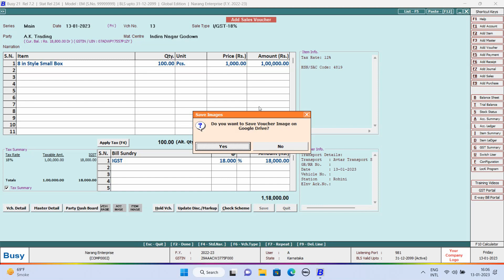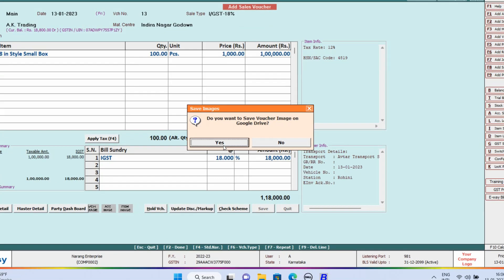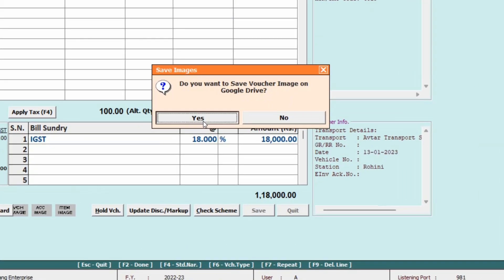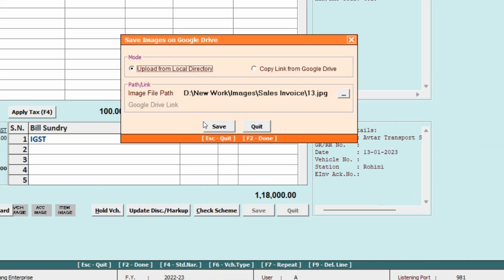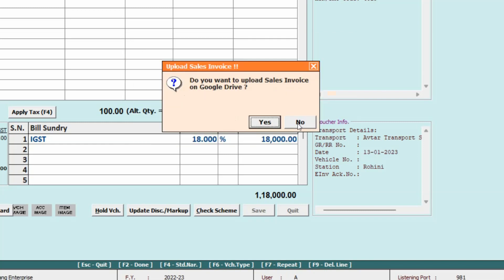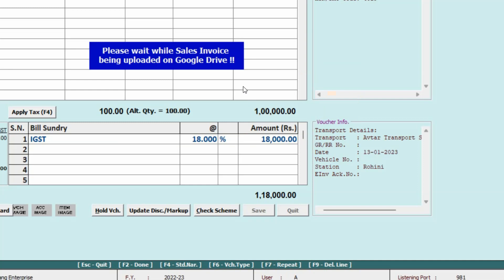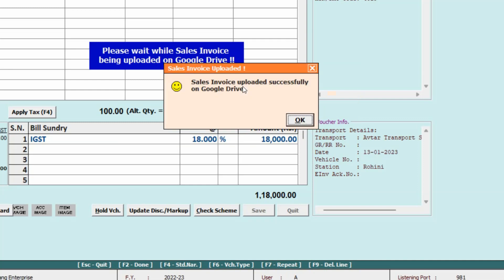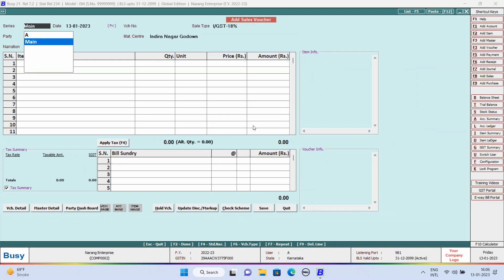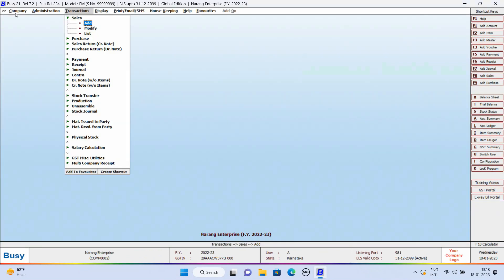Here, you see a message box appears asking: do you want to save Voucher Image in Google Drive? We will click on Yes. We will specify the image file path where the folder is kept and click on Save button to save this image in Google Drive. Then: do you want to upload Sales Invoice on Google Drive? Yes. And after a few seconds, here you see Sales Invoice uploaded successfully on Google Drive. In this manner, you can upload the voucher on Google Drive.